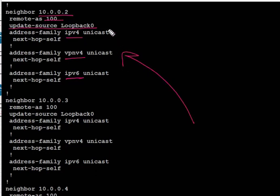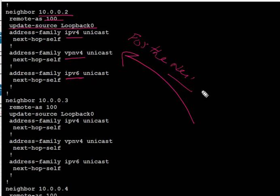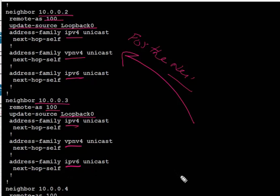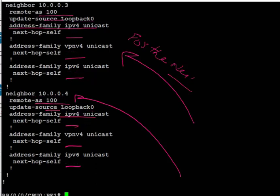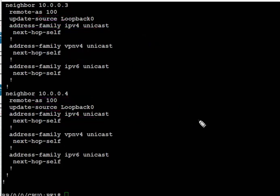I'm going to repeat the verification process a few times so it becomes second nature, since we're configuring this for the first time. For PE3 at 10.0.0.3, we have the remote AS, update source, and address families enabled. The last one is PE4 at 10.0.0.4, and we have all three address families enabled for this neighbor as well.